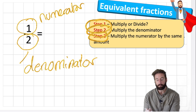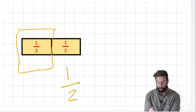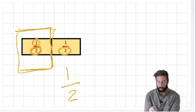The denominator shows you how many your item has been split into. If we go back to our chocolate bar, it's been split into two so our denominator is two. The numerator - the top number - refers to how many you're getting. So if we have one half, the numerator is one.